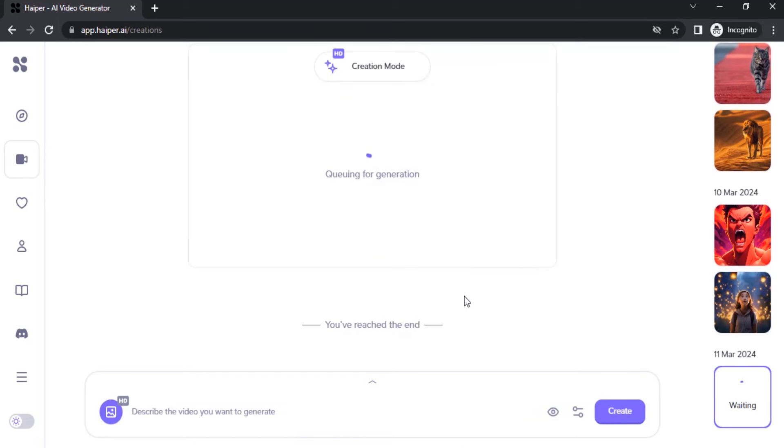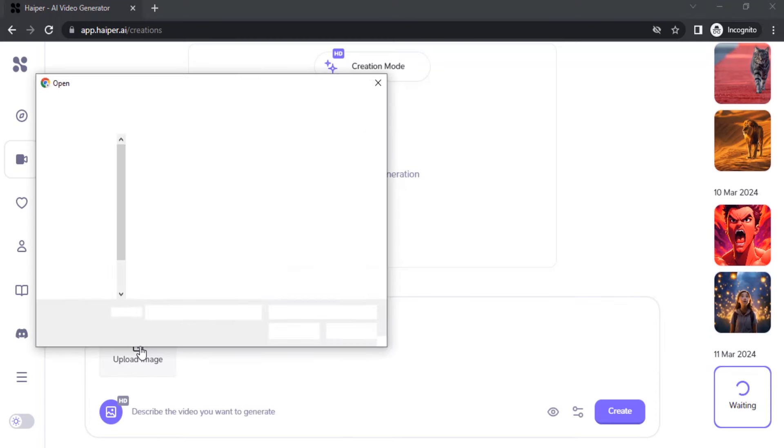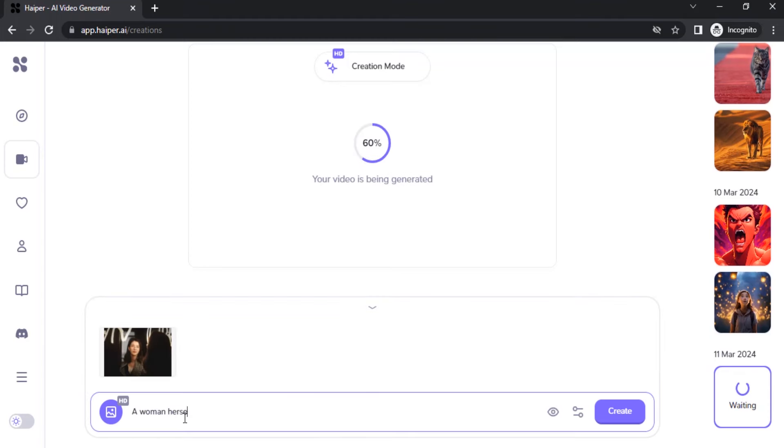During that time you can do another animation, so I'm going to do another image. I'm going to upload the image. I uploaded the image, I'm right now giving prompts.